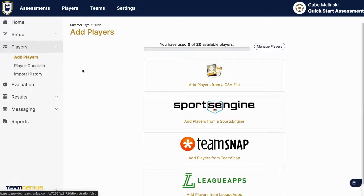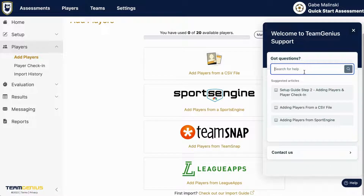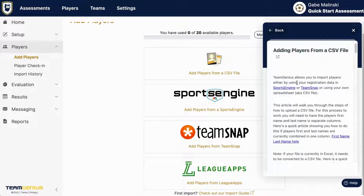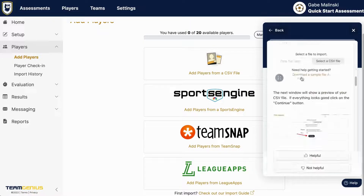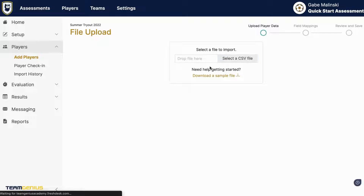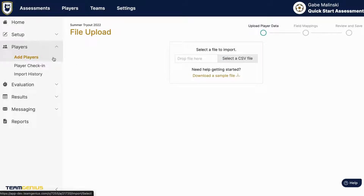You'll now want to go to add players where you can add players from a CSV file or from one of our integration partners. For help on this you'll want to navigate to the help button in the lower right hand corner where you can search for CSV or Sports Engine or TeamSnap or League Apps, and you'll find help articles on how exactly you can import those players. If you do plan to go the CSV file route I suggest clicking here and downloading this sample file and importing at least first name, last name, birth date, and email — that will make sure there's no duplicate players brought into the system.